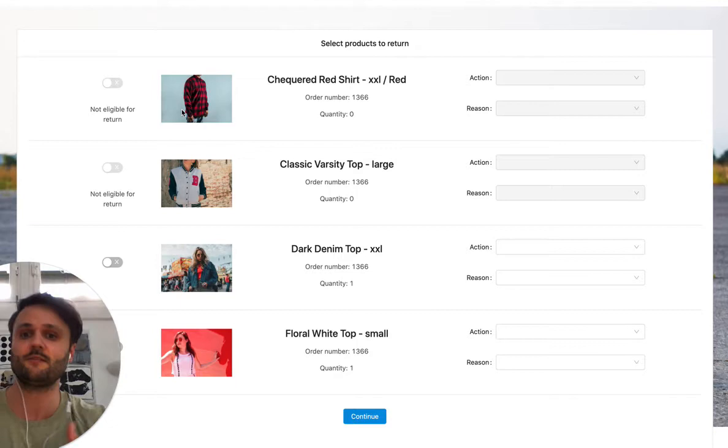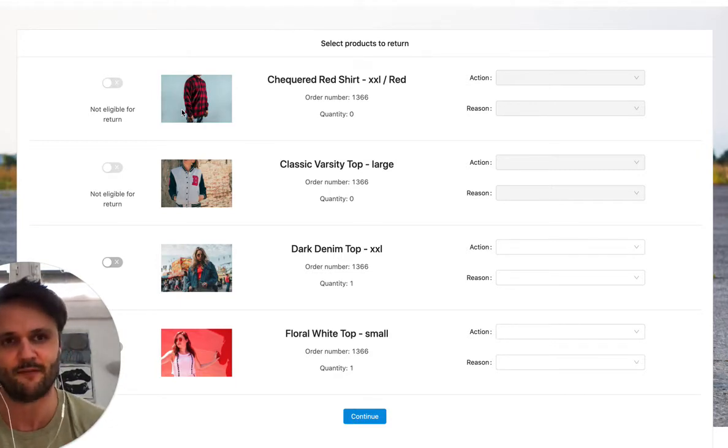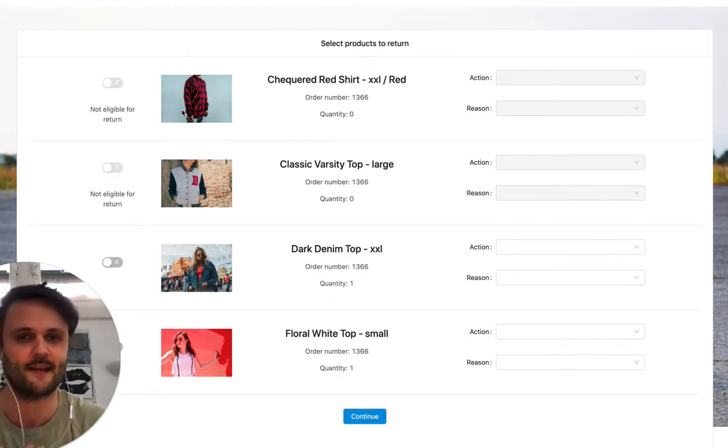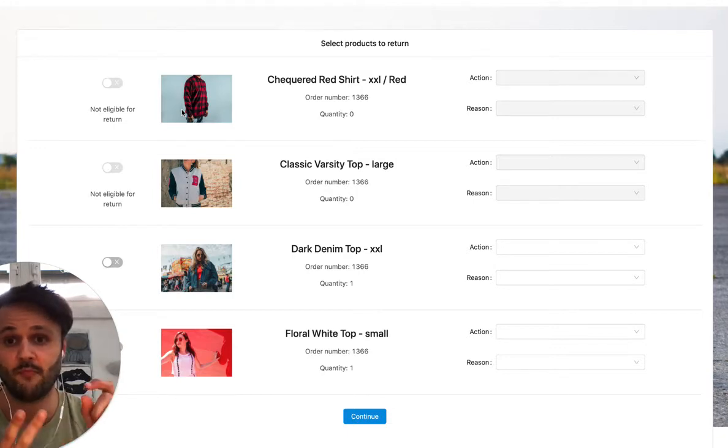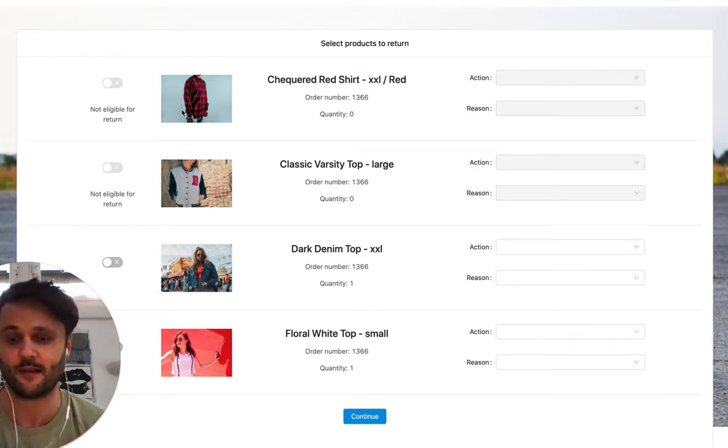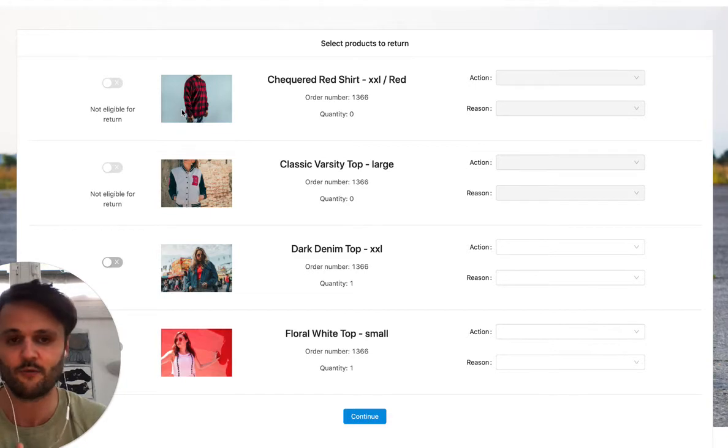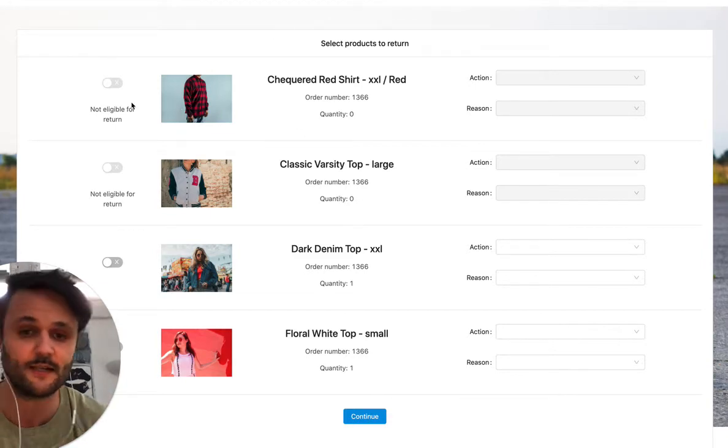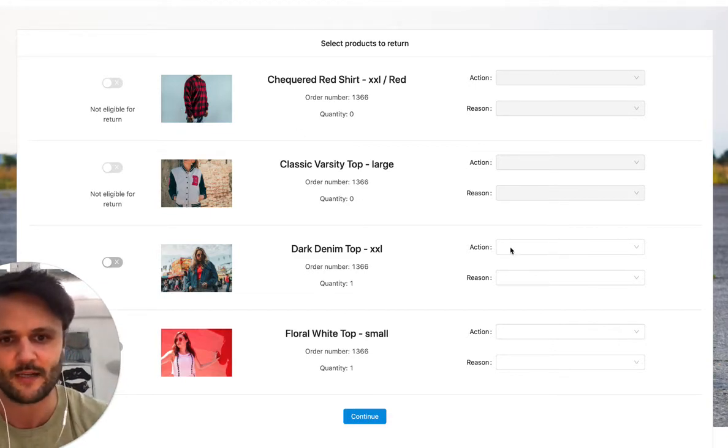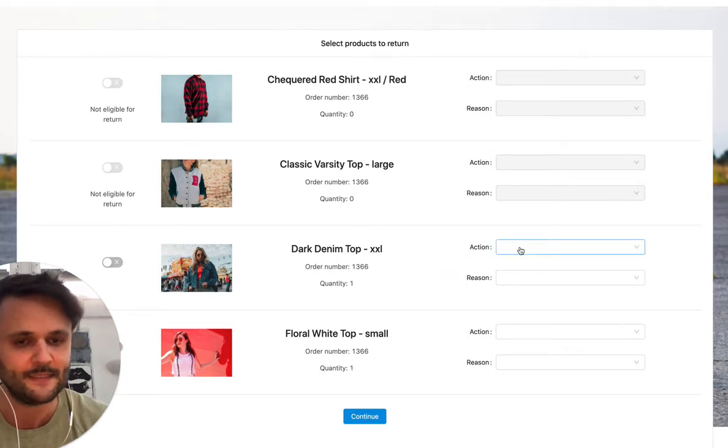So you can see that two products in this order are not eligible for return. And there's a lot of reasons for this. For example, you could have final sale items that the customer purchased at a great discount. You could have hygiene articles. We see this a lot with underwear or stuff, you just want the customer not to return it. So these are excluded, customer cannot select them.